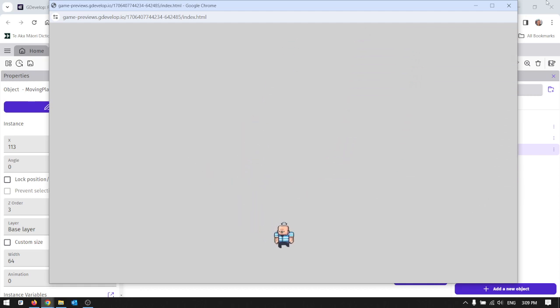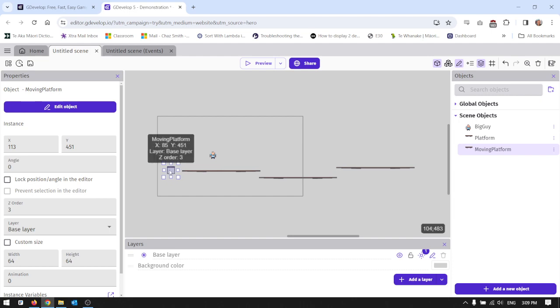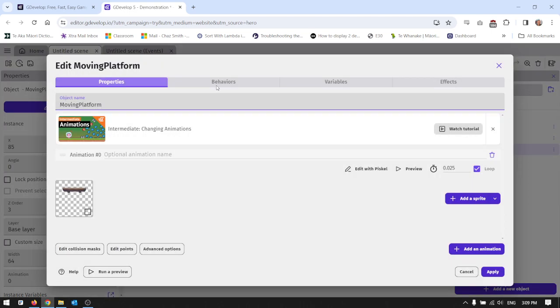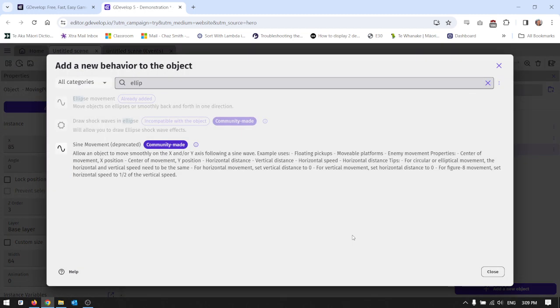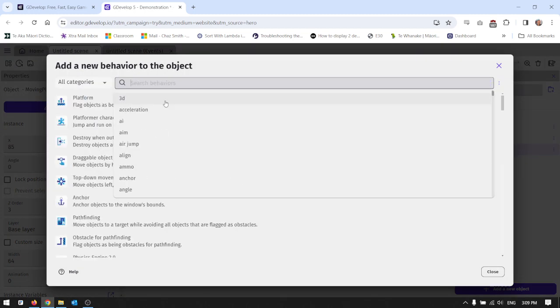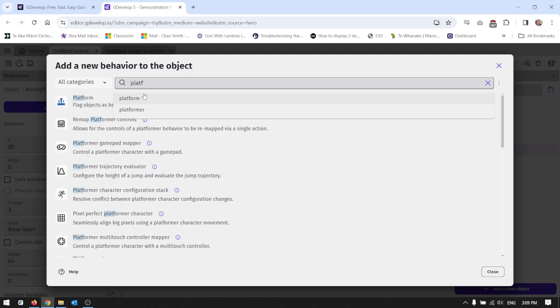We can see that clearly I forgot to put a platform behavior on it as well. But that's fine because we're just going to go in and tweak some more of these behaviors. So go to edit objects, go back to behaviors. I've already got this ellipse movement. I'm going to add the platform behavior. Search platform and it's this one.